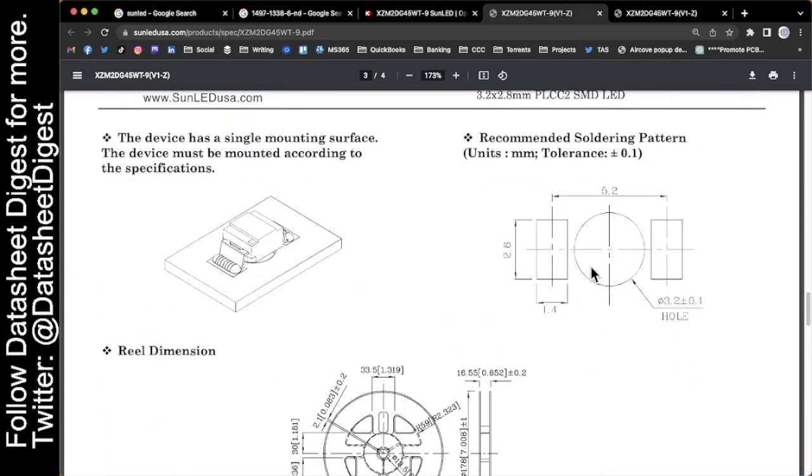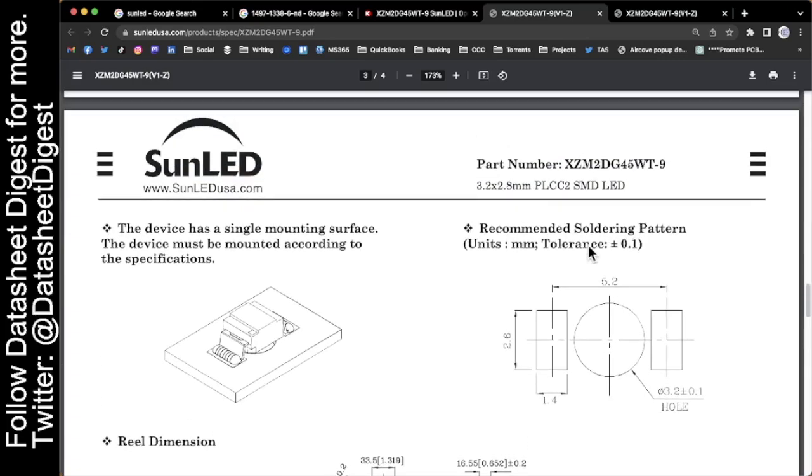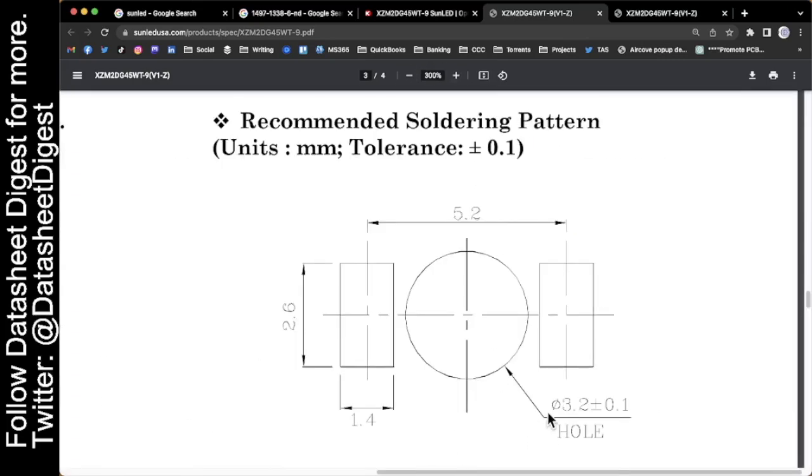And if I go to page three, I get the recommended layout. Let's take a look at that real quick. There's only four dimensions we care about: the height of the pad, the width of the pad, how far apart the pads are from each other, and how big the hole needs to be in the center.